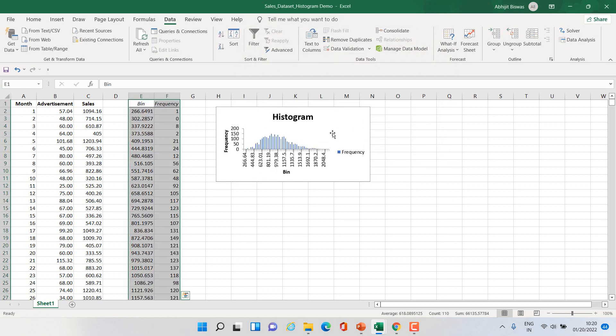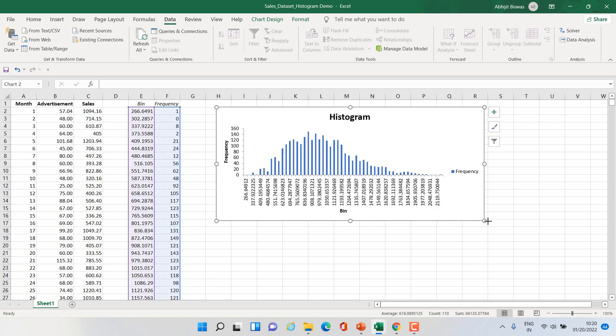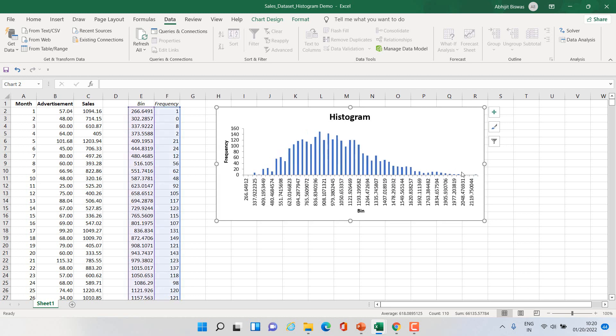So now you can see the histogram. You can just expand it a little more. You can delete this so that the histogram becomes a little bigger.